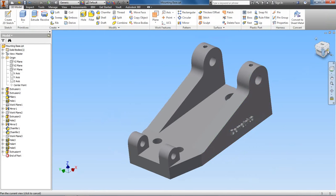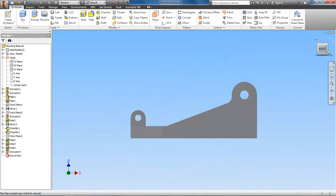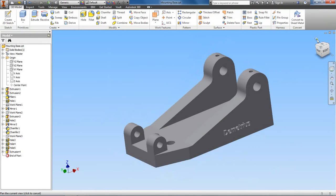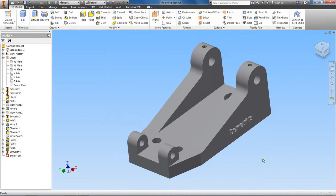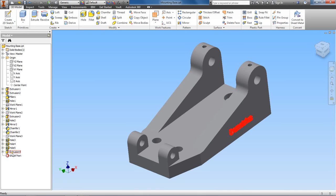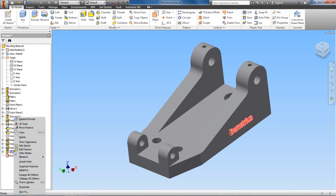So you want to change the color of the extrusion. We'll go down here to extrusion, this is it right here. Right click on it, go down to properties.